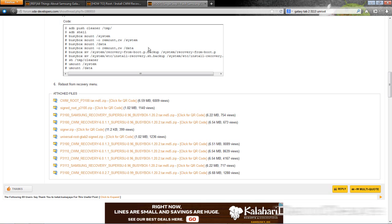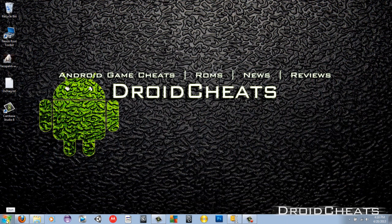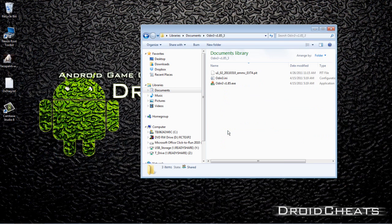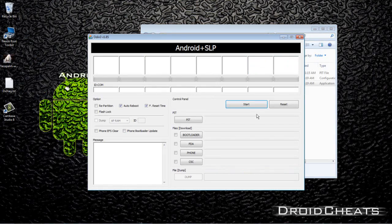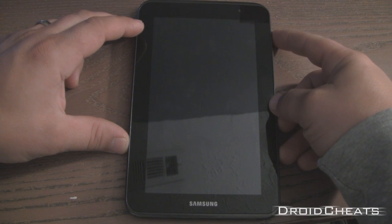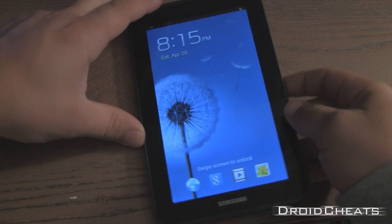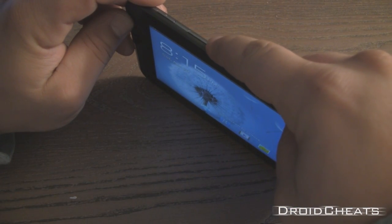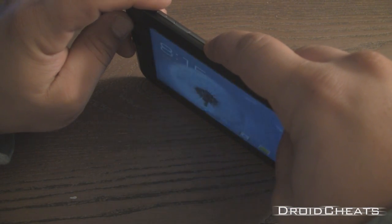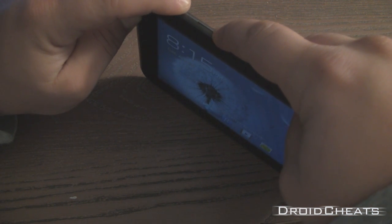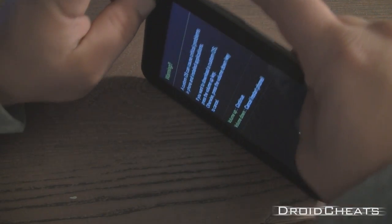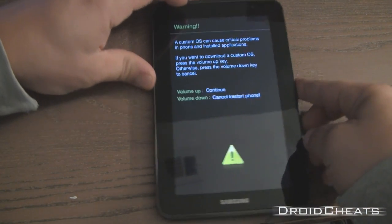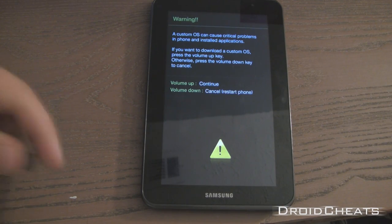And then what you need to do is go and we're going to open Odin. Okay, here's Odin. Now what we want to do is on your device, you need to put it in download mode. So to do that, you click volume down and power and wait for it to reboot. Okay. As you can see there, this is download mode. Now you want to plug your device in.